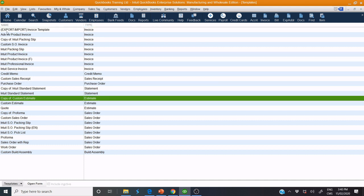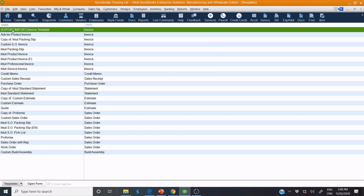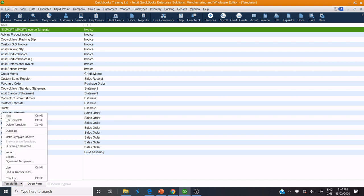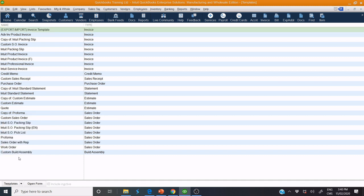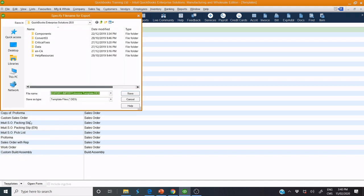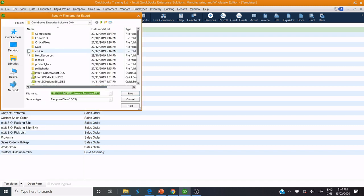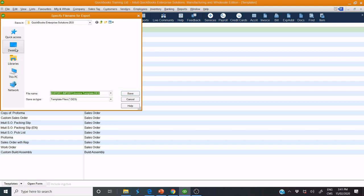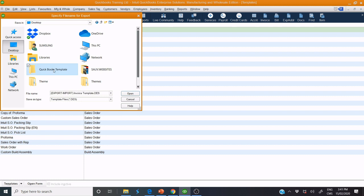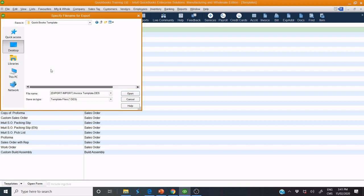If I need to export this Export Invoice Template, I select Template. I save this template in desktop in this folder, QuickBooks Template, and Save.